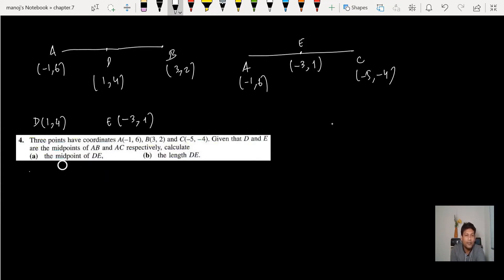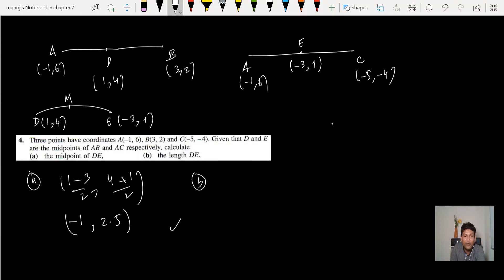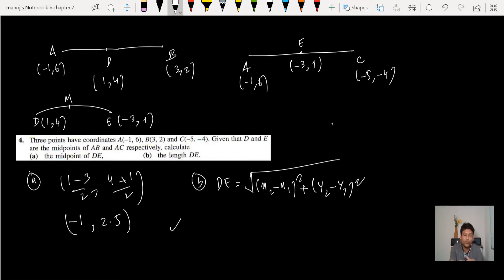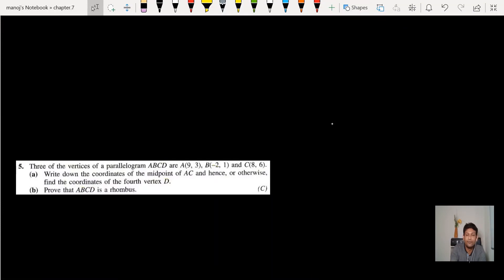Now calculate the midpoint of D and E. D = (1, 4) and E = (-3, 1). Midpoint = ((1 + (-3)) / 2, (4 + 1) / 2) = (-1, 2.5), which can also be written as (-1, 2½). For the length of DE, use the distance formula: √((x2 - x1)² + (y2 - y1)²).